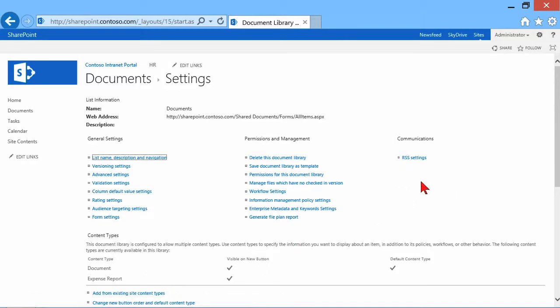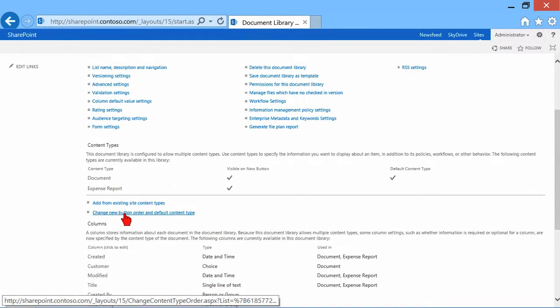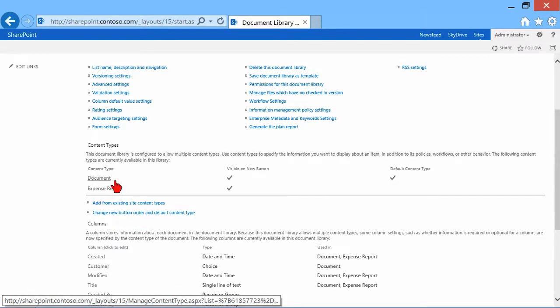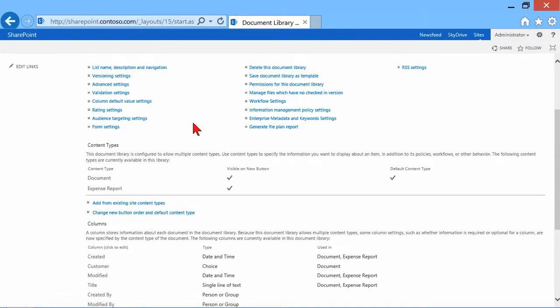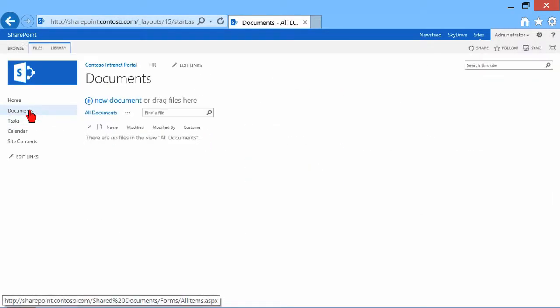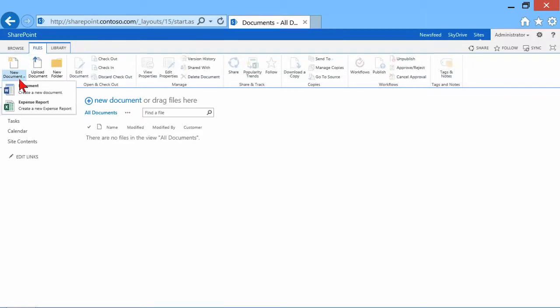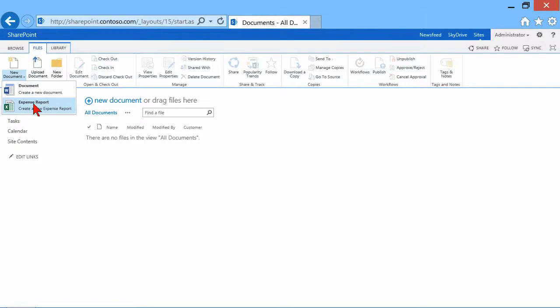And you'll notice now that I have a couple of content types. Now I can change them. I can change the order. When people click the new button, what do they get? I can get rid of the document one if I wanted to. But for now, let's just go back to the document library. And let's go ahead and click that new button. And you can see now that I have a document or a new expense report. And if I click the new expense report, it will bring up Excel and will load in that template. I could fill it all in with the numbers of my expense report and hit save into that library.